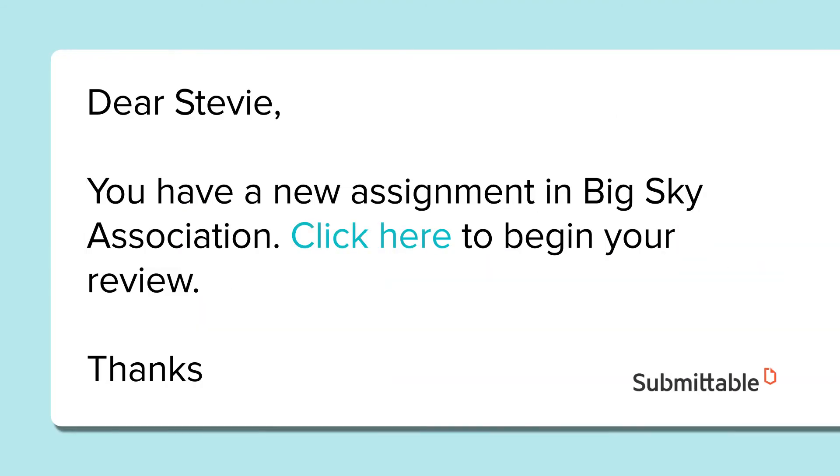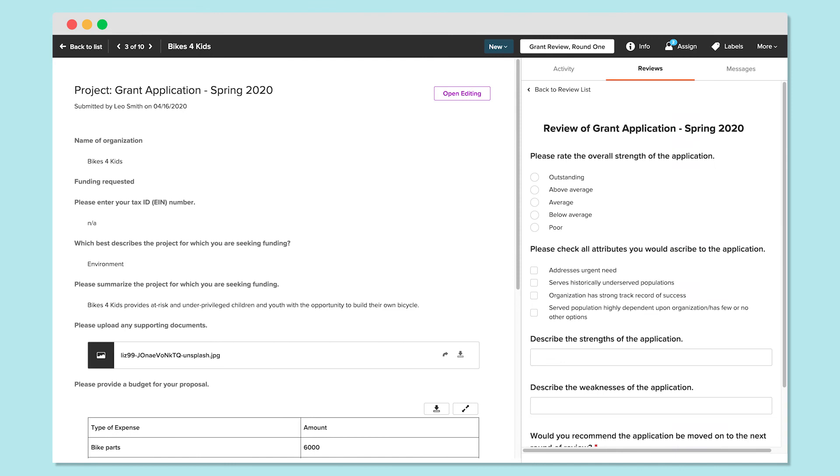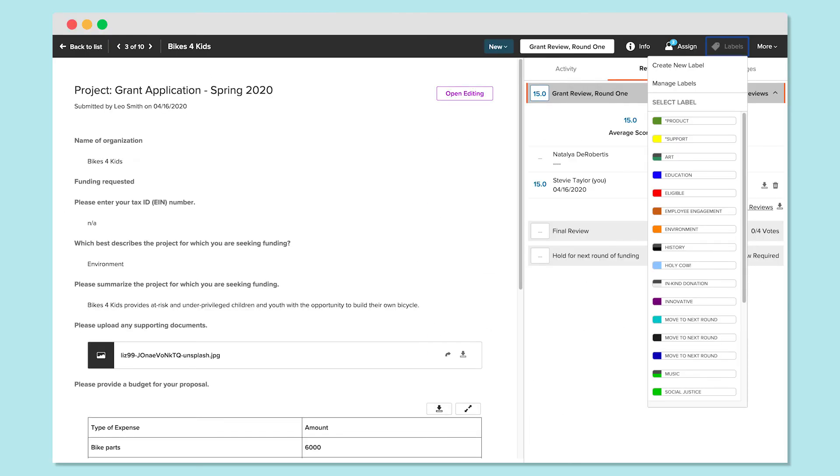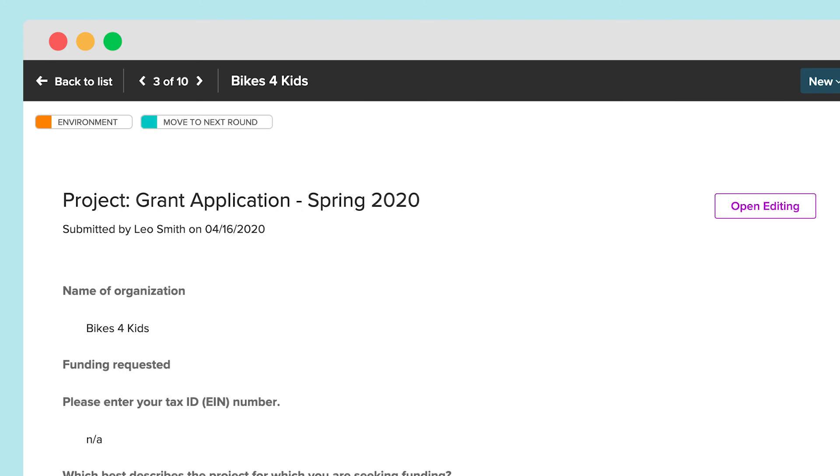Reviewers will get an email when a new submission is assigned to them. They'll open each application and leave their review on the right under the Reviews tab. They can also send messages, add labels, and leave notes for your team.